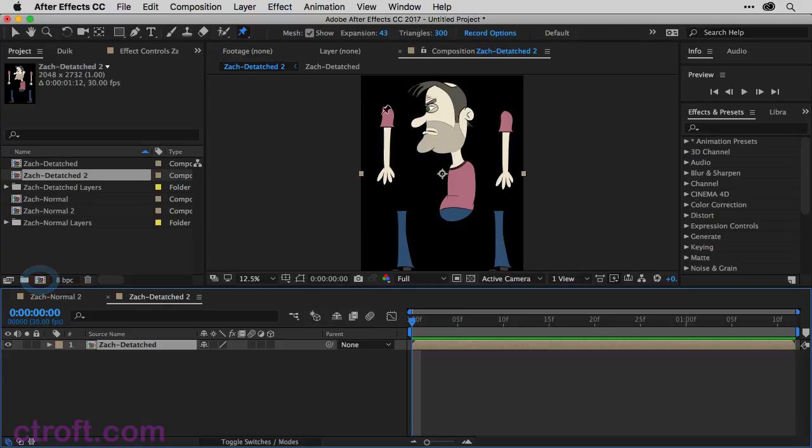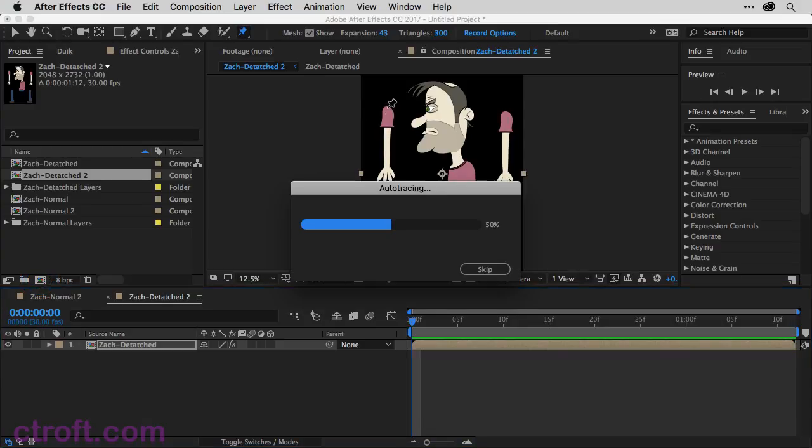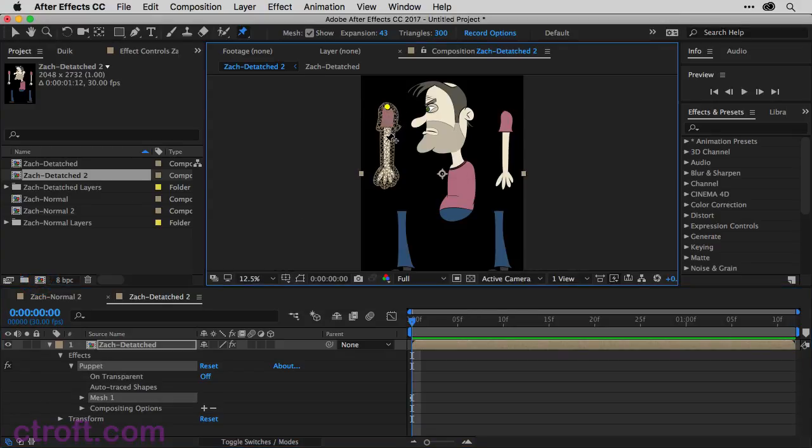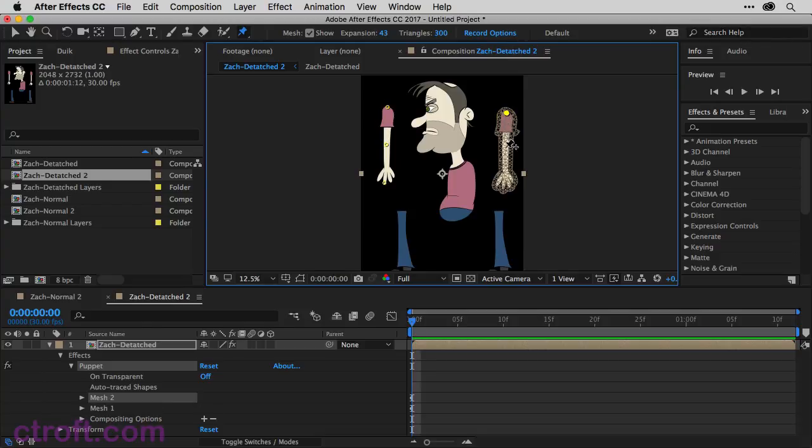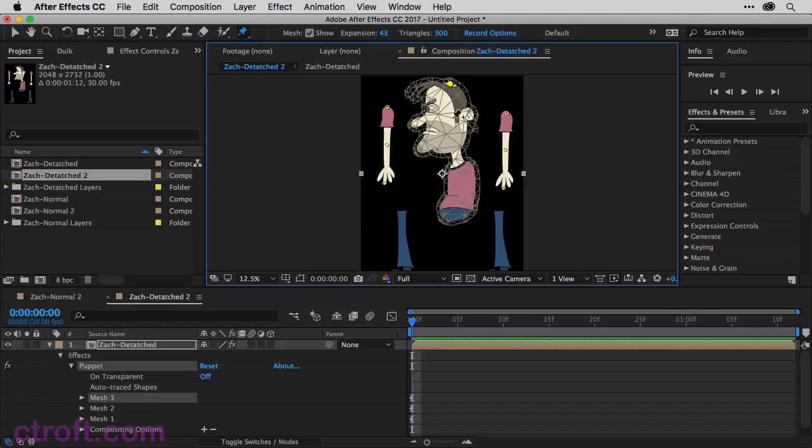And now, with the Puppet Pin tool, you can come in and start adding your points. So now we can do one separate mesh for this arm, for this arm, and then for the body.